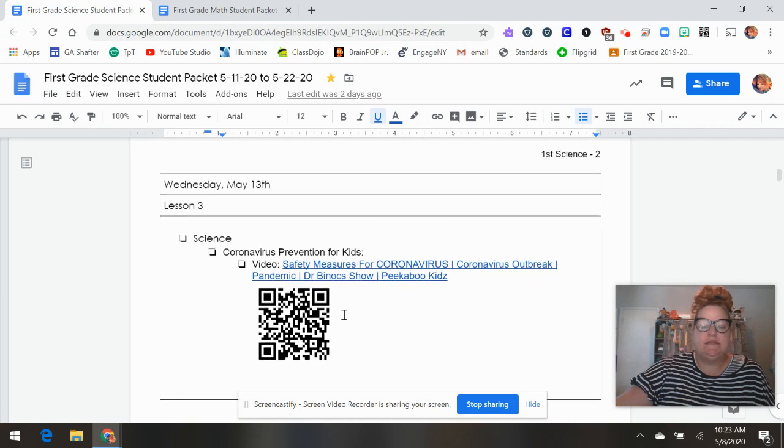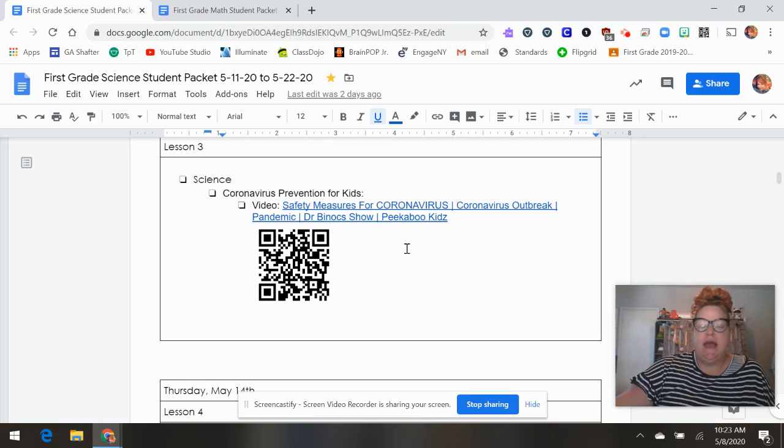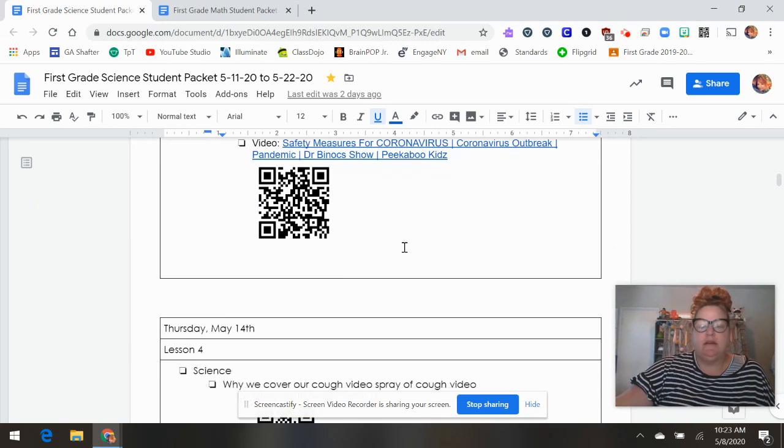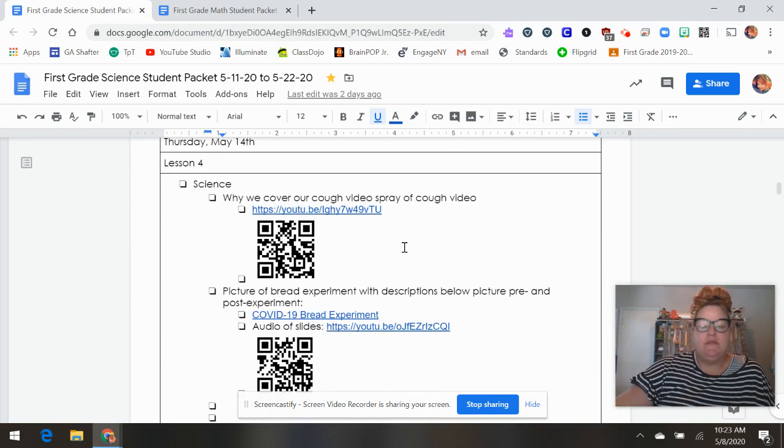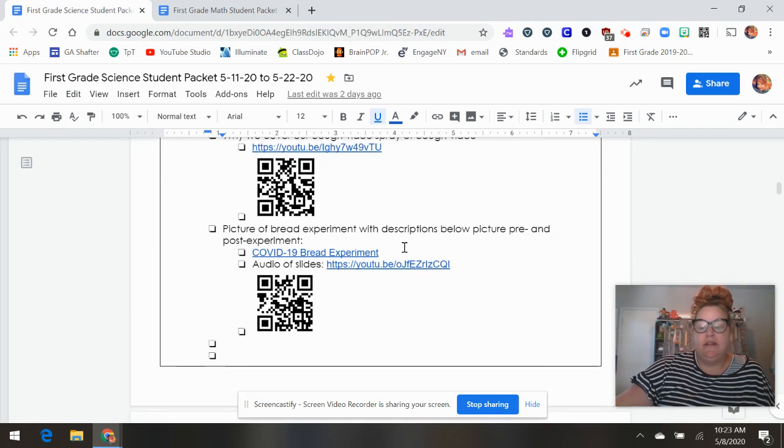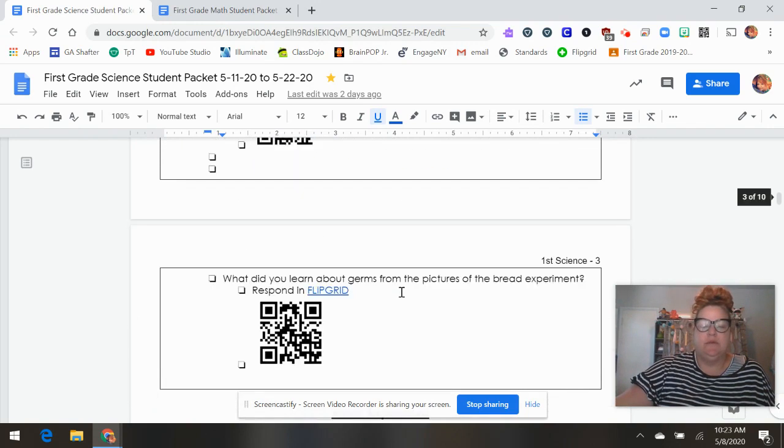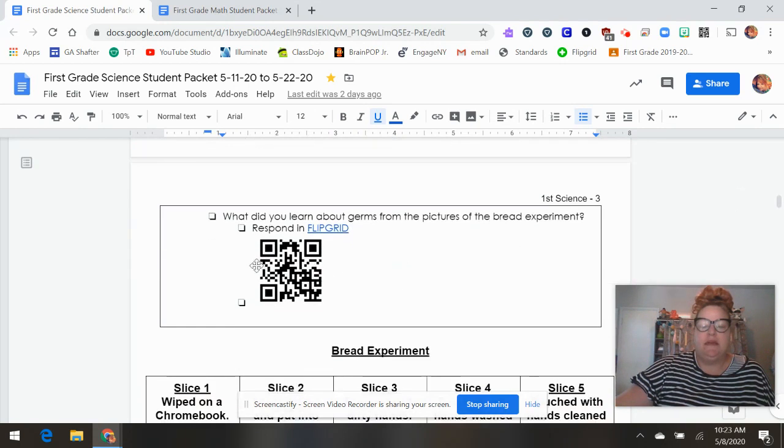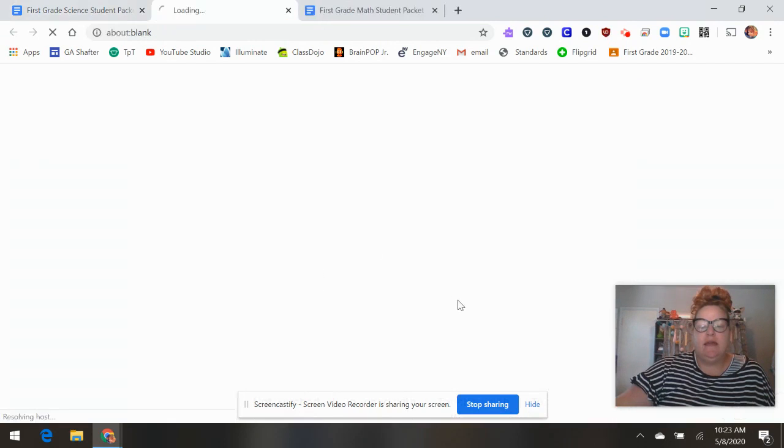And then Wednesday, coronavirus prevention. This is just showing how to keep yourself free of germs and ready to combat the coronavirus. And then here, a cover your cough video and a bread experiment. These are both pretty cool. And then they can respond on flip grid. Again, the flip grid, you can click this and then the flip grid is right here.